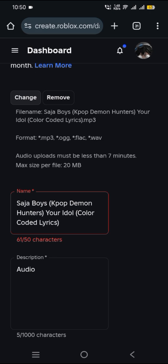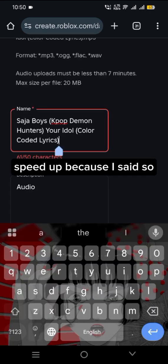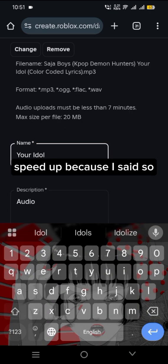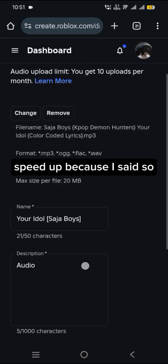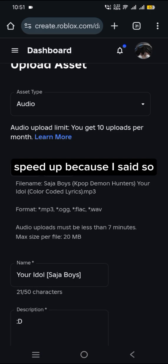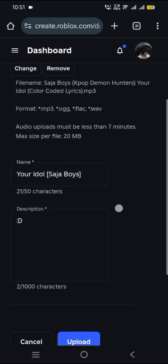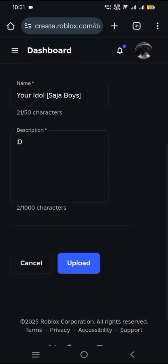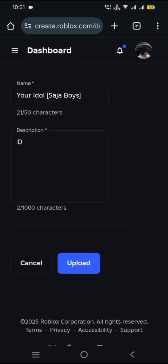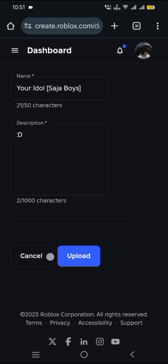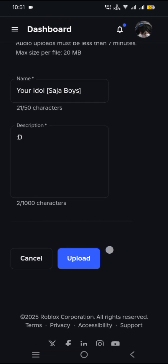Then rename your audio. After that, scroll till you find Upload, then wait.